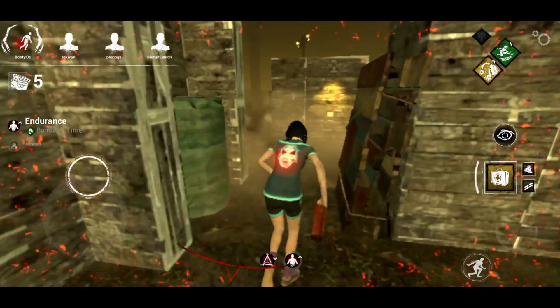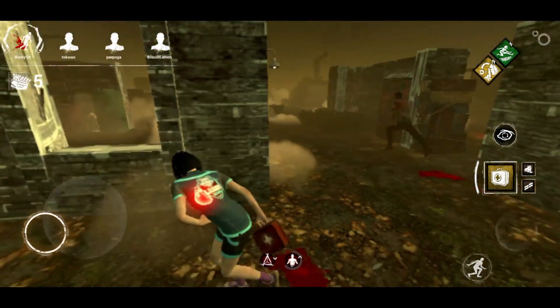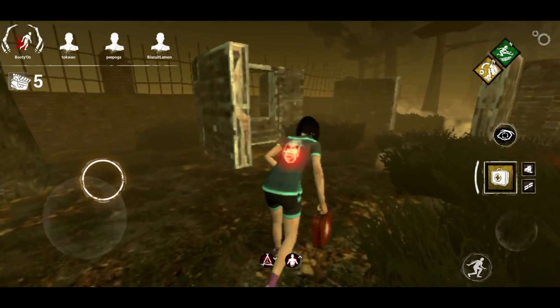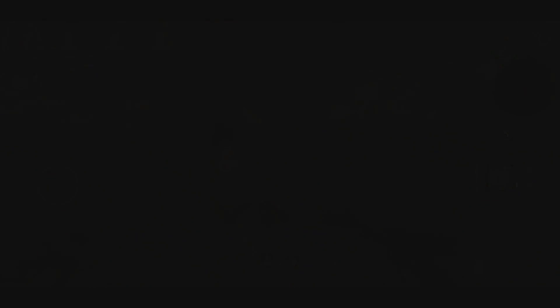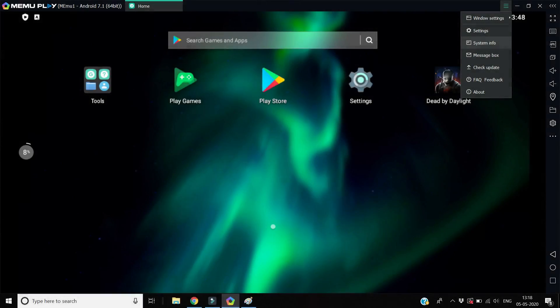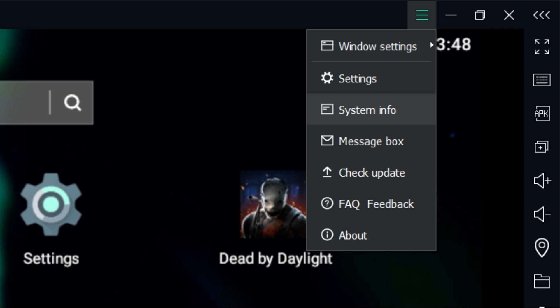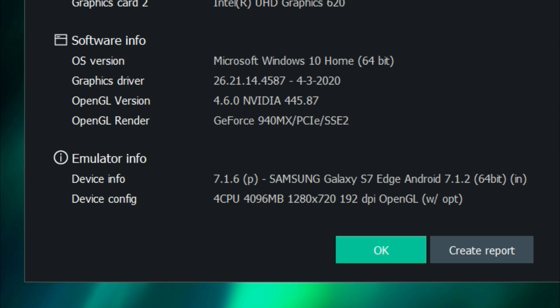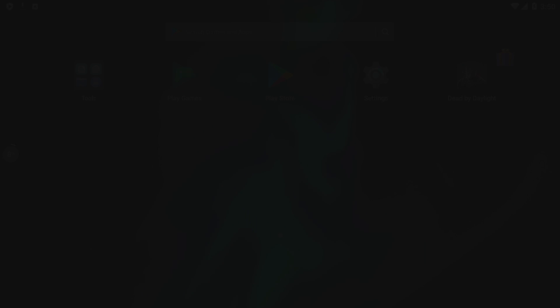Nevertheless, let me show you guys one more setting you should probably check so that this might work for you. Go to system info and check the OpenGL version — it should be greater than 4.5.0. If that is the case, then the game might work for you.